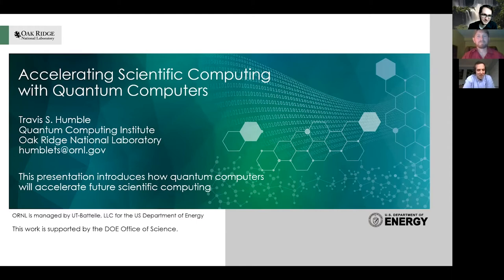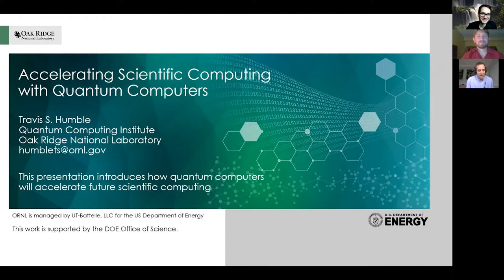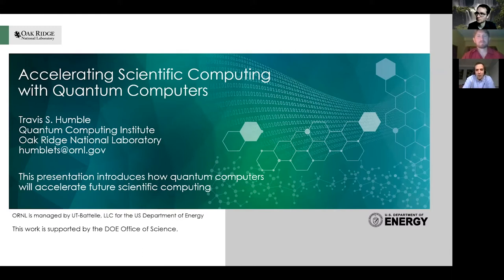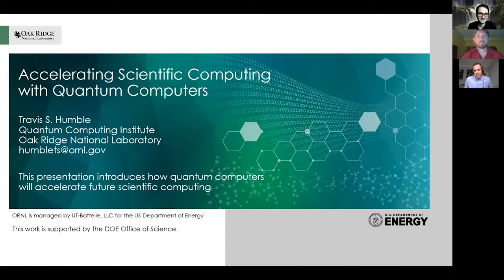Travis did his PhD in theoretical quantum chemistry in 2005, so he has come quite some way from that discipline into quantum computing. His latest work spans characterization and benchmarking of quantum devices, quantum simulation, and quantum machine learning — the near-term applications of quantum devices. Today he will be talking about a mixture of all those topics, which is very tightly related to grants we are realizing at the Center for Theoretical Physics.